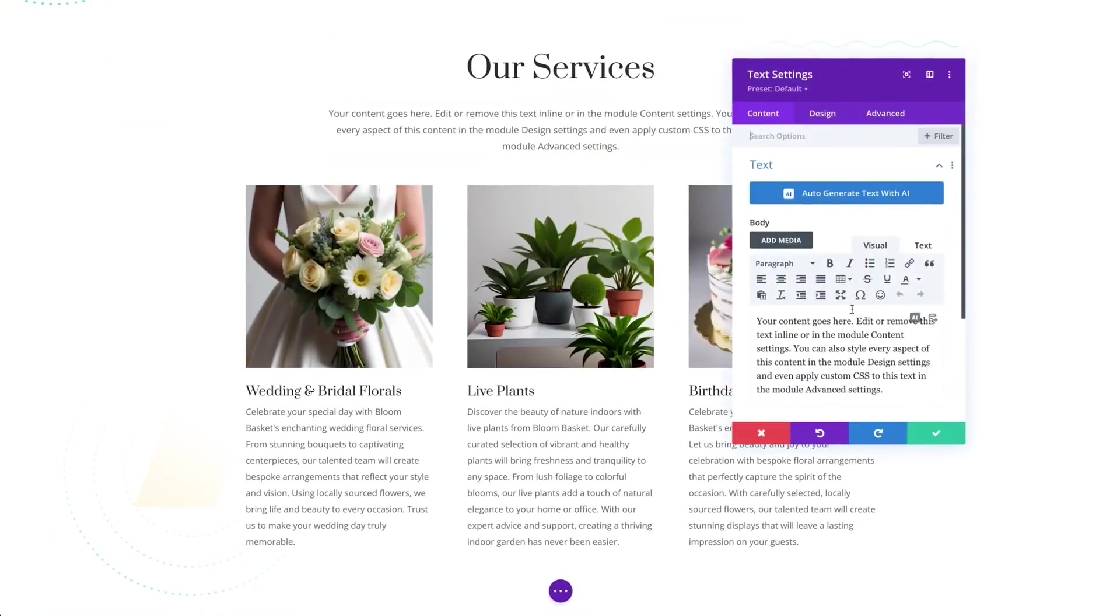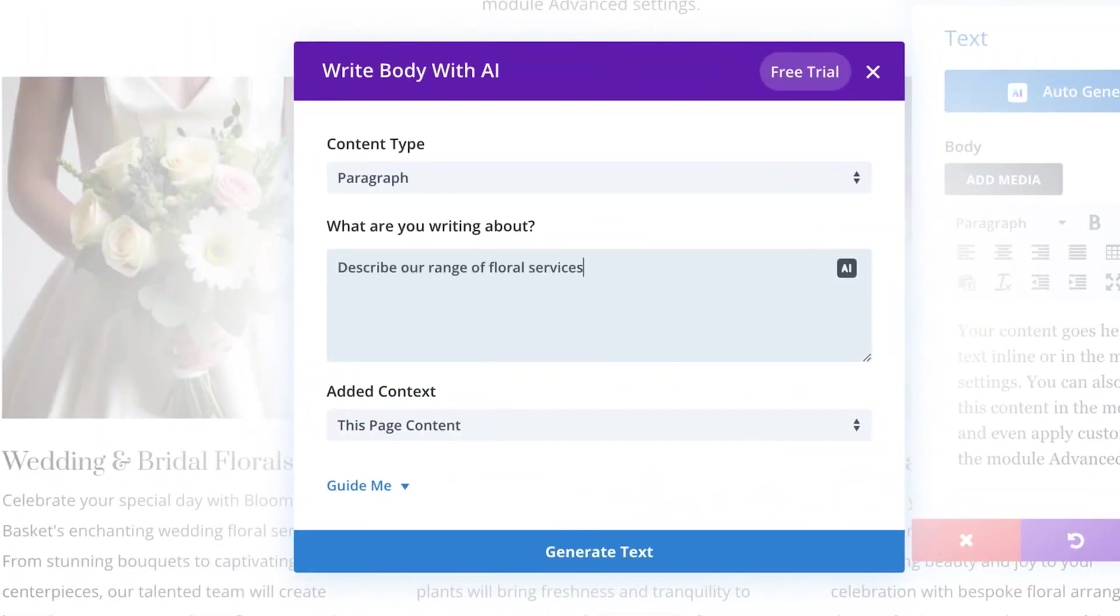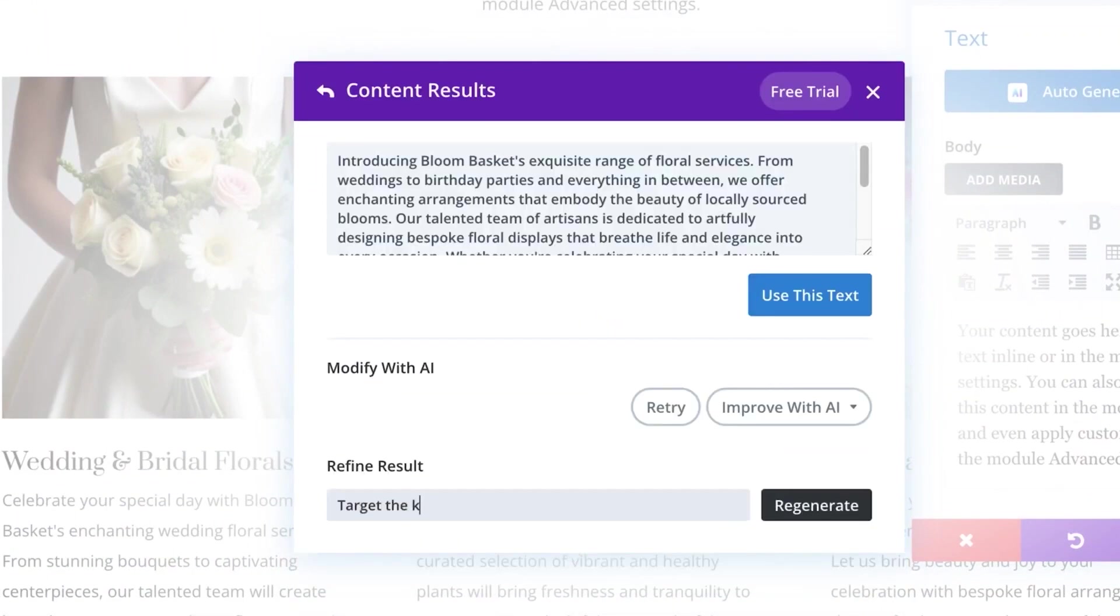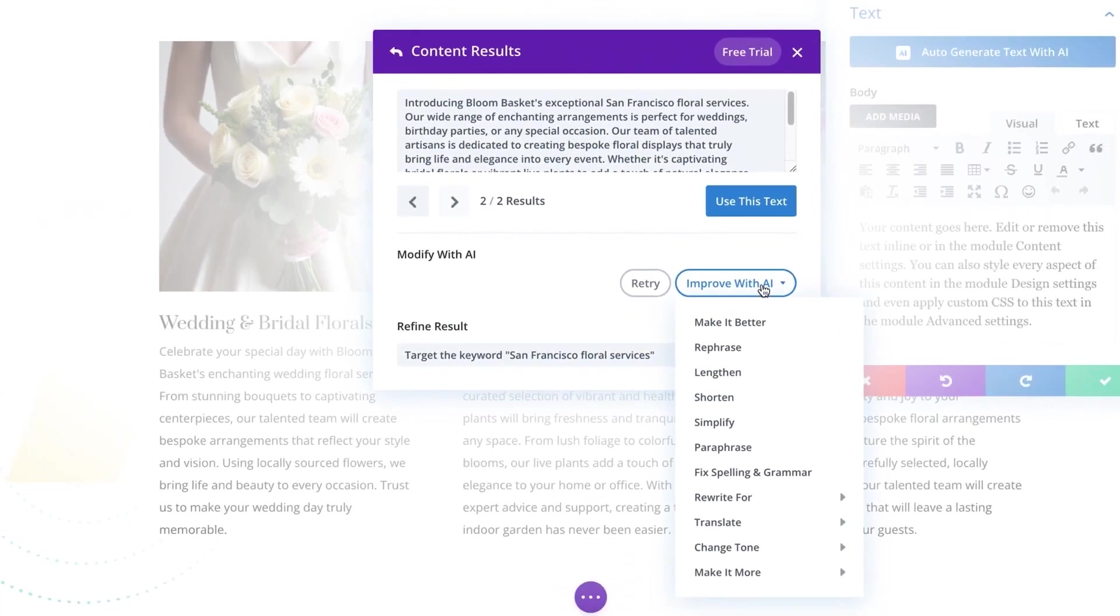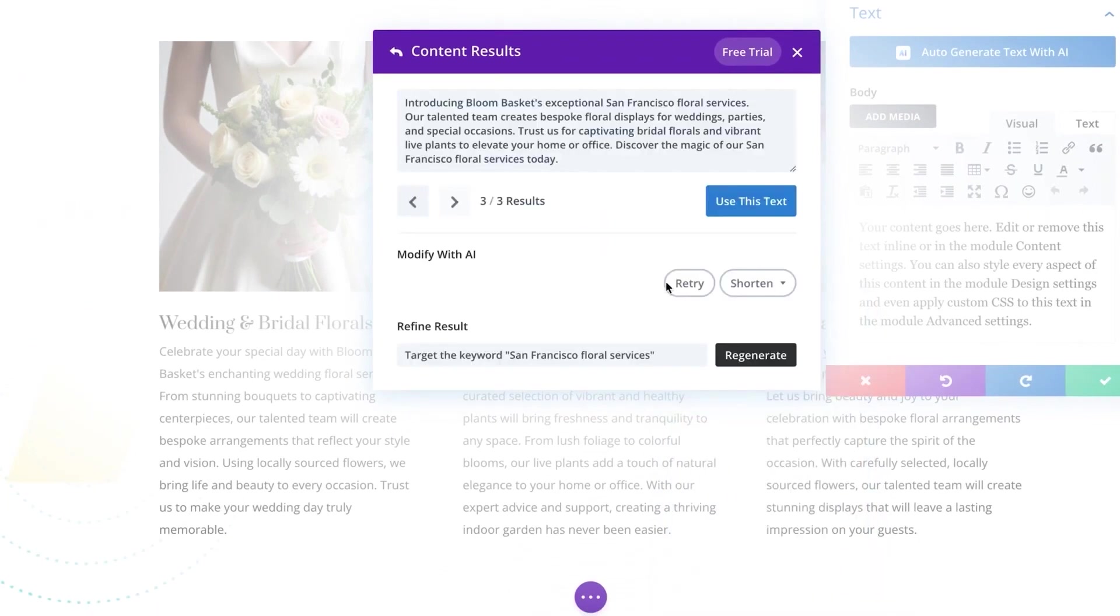Divi AI is here to change the way that you think about web design. Divi AI is a powerful new AI assistant that learns about your website content so that it can continually improve. This allows it to produce content relevant to your brand and voice.